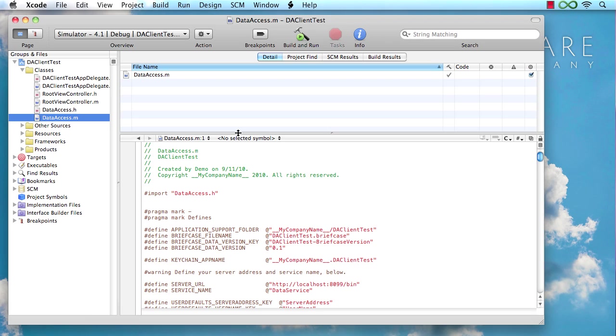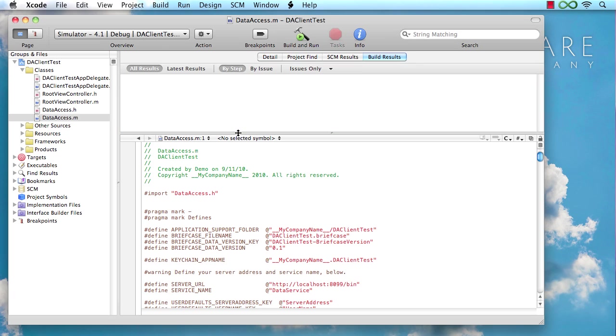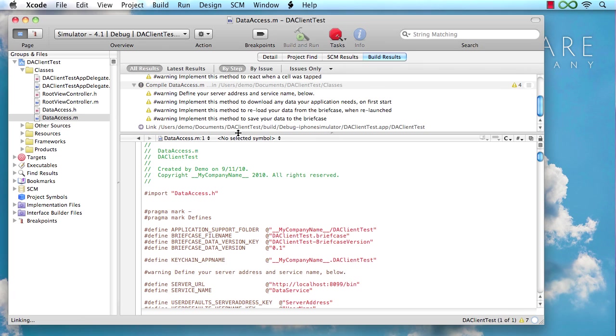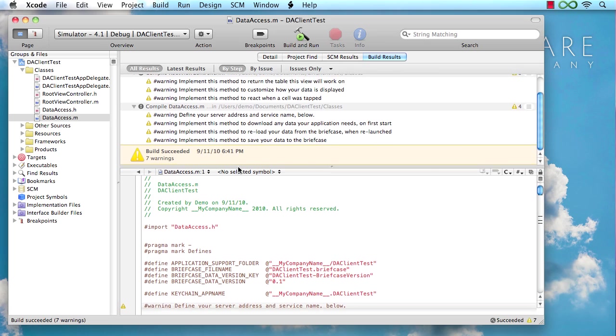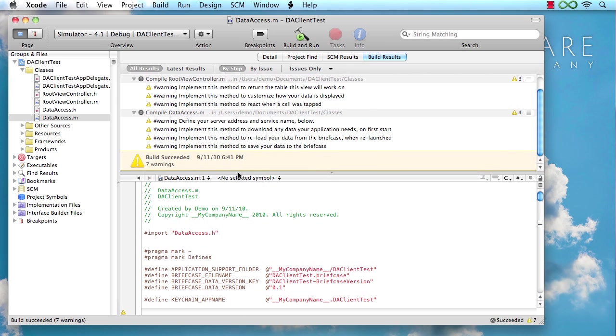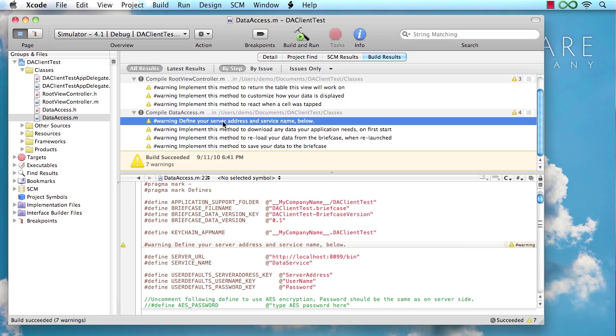So the first thing I'm going to do is I'm going to build this application. And you're going to see there's a handful of warnings generated by the build process. And the reason for those warnings isn't that we shipped you a template with bad code. The reason is that we explicitly put hashtags with warnings in place into the code to point you to places where you most likely want to make changes to the application to get going.